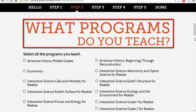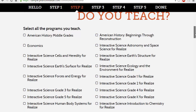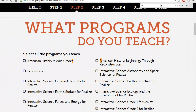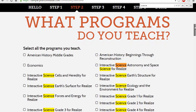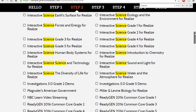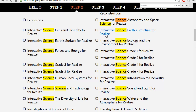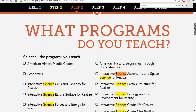Step two is selecting what programs you teach — for example, economics, astronomy, science, and so on. To make this easier, press Ctrl+F to open the search function, then type 'science' in the search tab to highlight relevant options. For instance, I'll select Interactive Science Earth, Interactive Science Ecology, and Science, Technology and Human Body Systems. That completes step two — choosing your program.